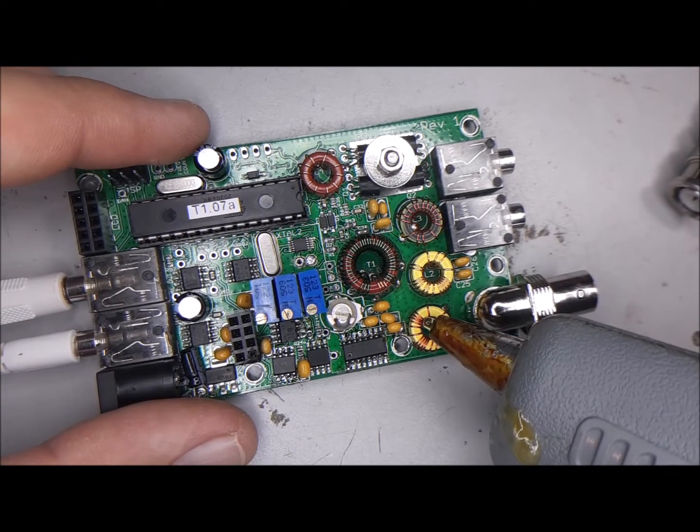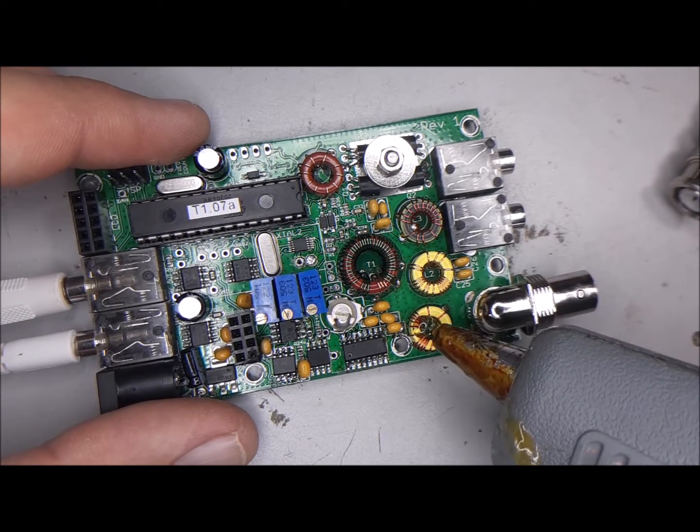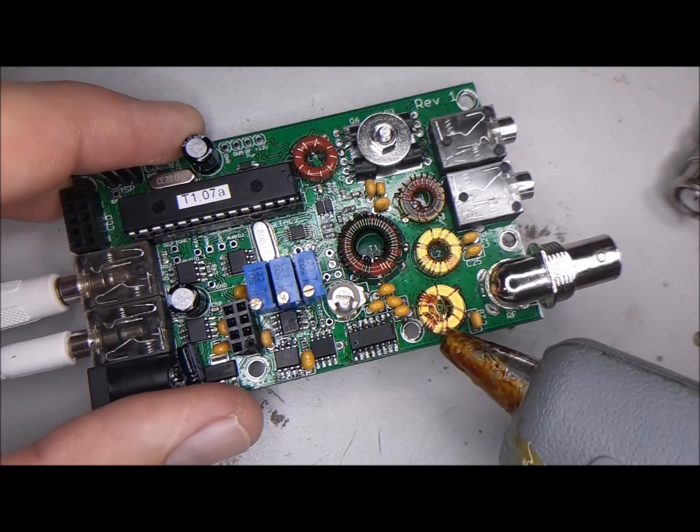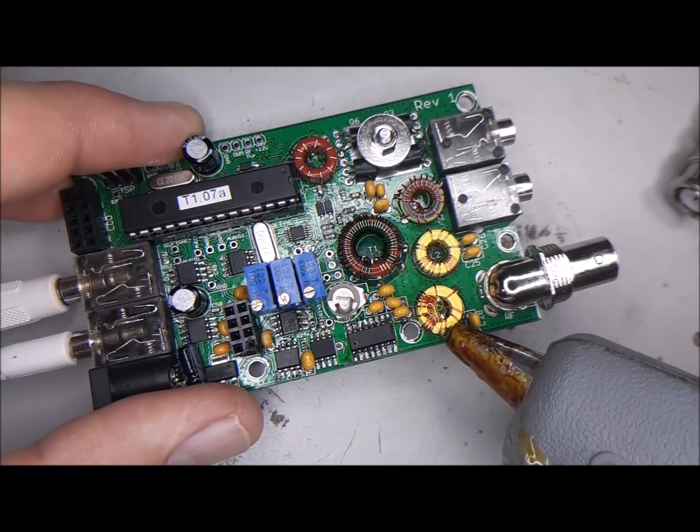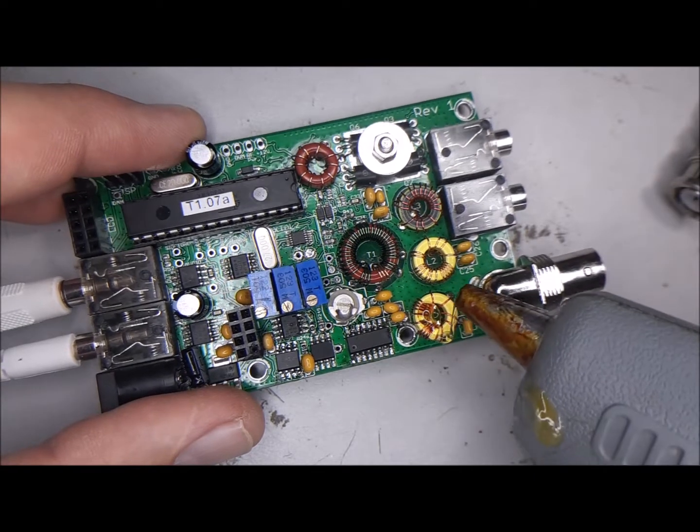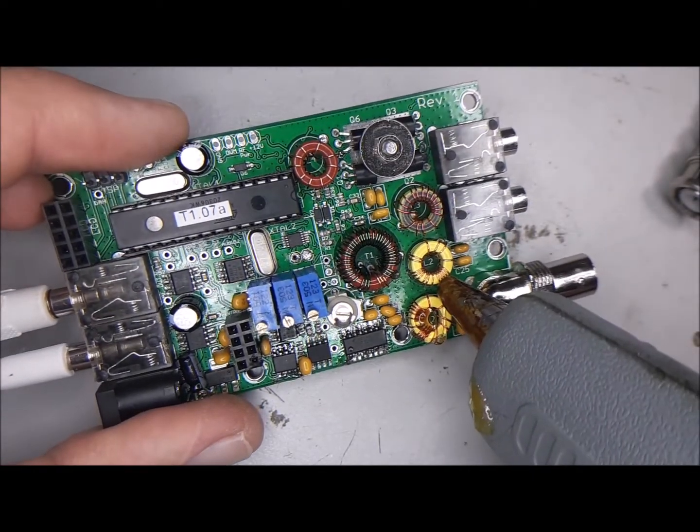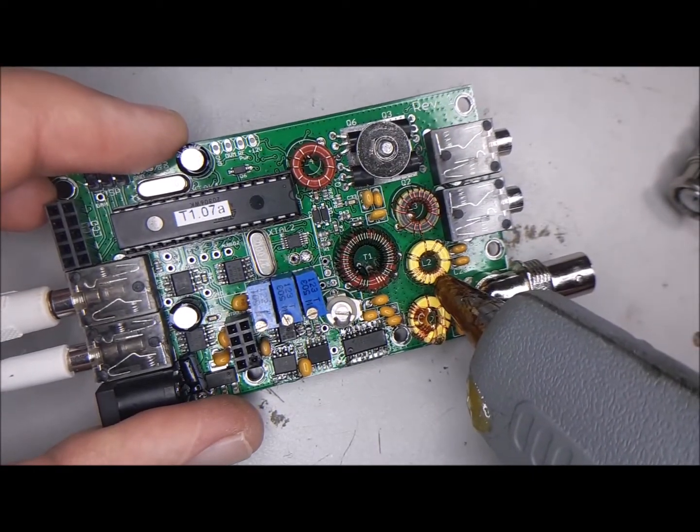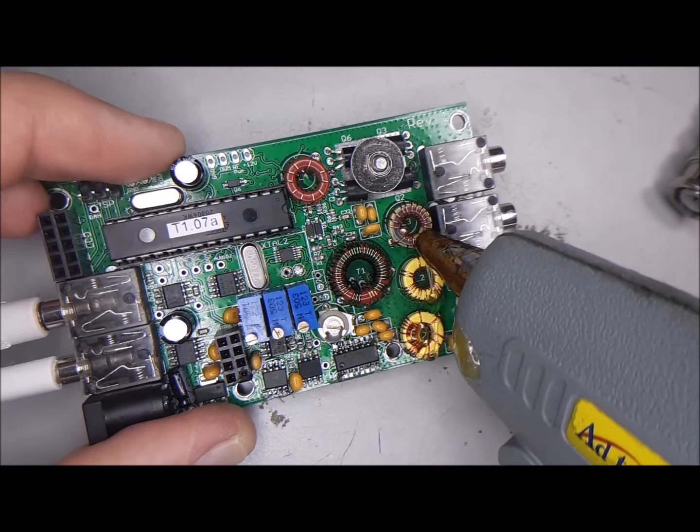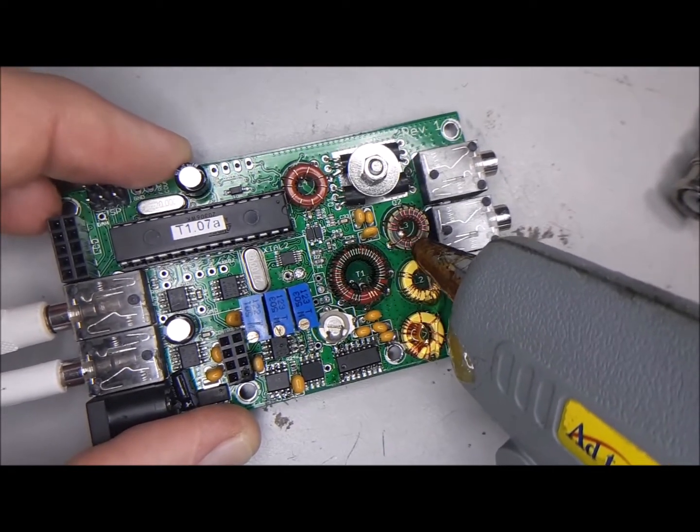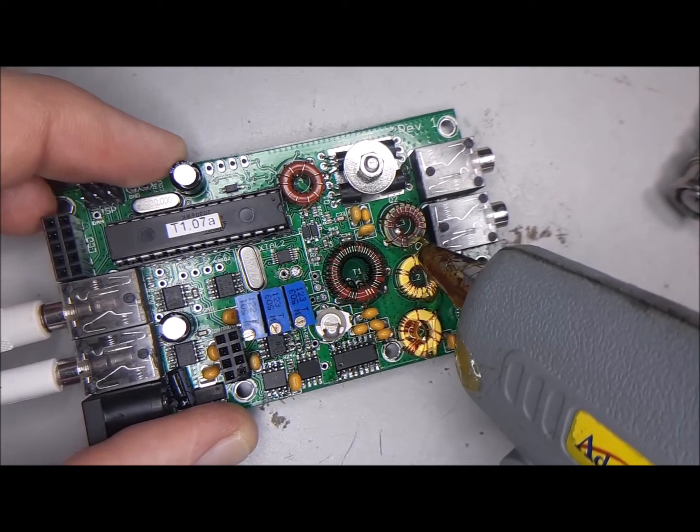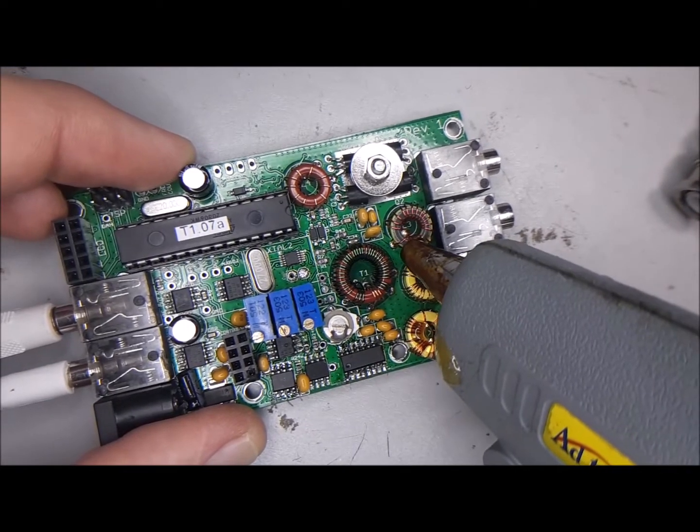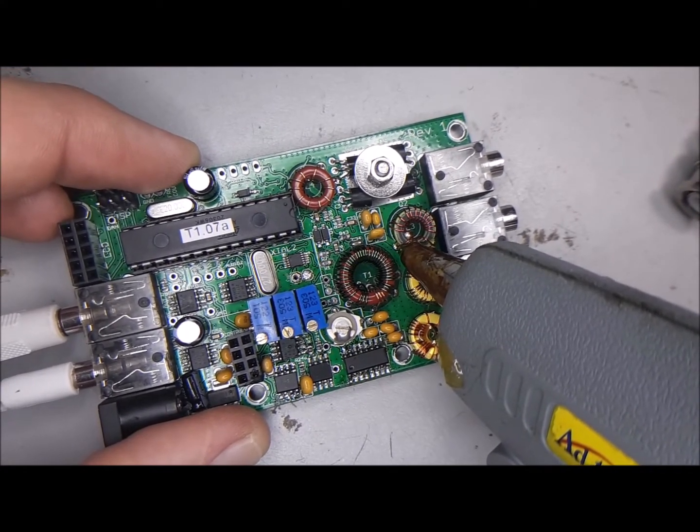And the trick is to not use too much. Just get some on there. Down there at the base is good. Because that's where the action happens really anyway. And so we're just trying to secure them from moving around too much.